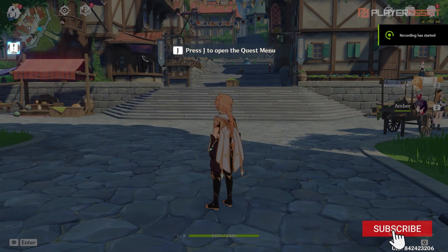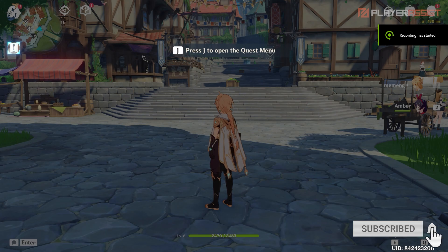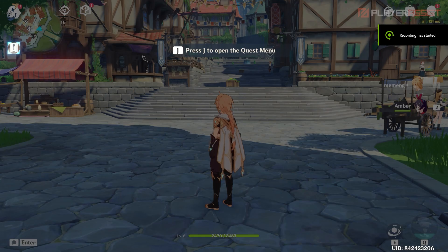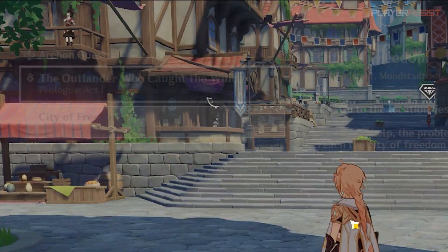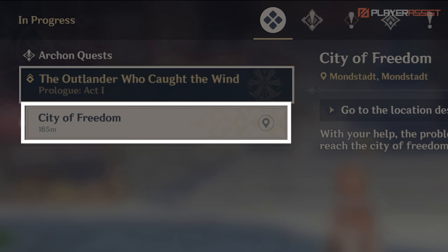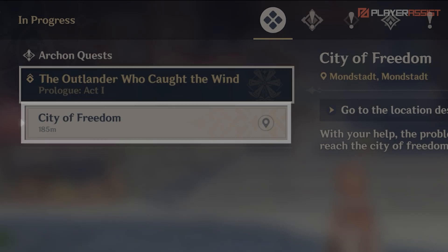To open your quest menu, you simply need to press J on your keyboard. From there, you can view the quests that you've finished and the quests that you're currently doing.